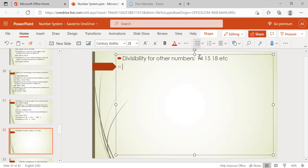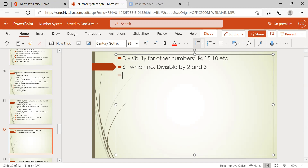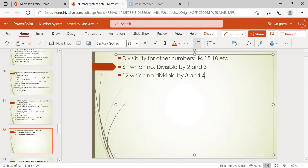We already discussed the divisibility rule of 6 — a number is divisible by 6 if it is divisible by 2 and 3. For 12, a number must be divisible by 3 and 4. Why do I take only 2 and 3, or only 3 and 4? First you have to understand this. If a number is divisible by 6, that means it is divisible by 2 and 3 — and 2 and 3 are co-primes.